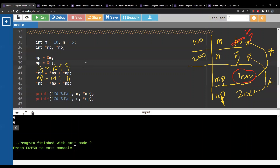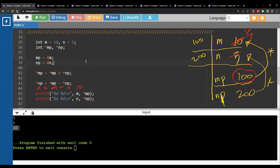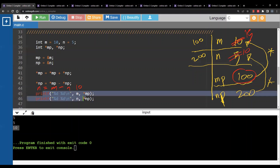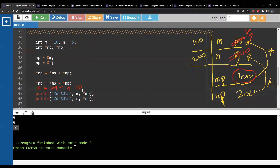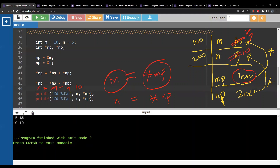Same story for the second assignment statement. Star np equals star mp minus star np, which means n equals m minus n. Now m is 15 and n is 5, wait — it is m minus n which is 10, so we store 10 inside n. Then printing mp, star mp, n, and star np — since m and star mp are the same thing, and n and star np are the same thing, from this you get 15, 15 and 10, 10.